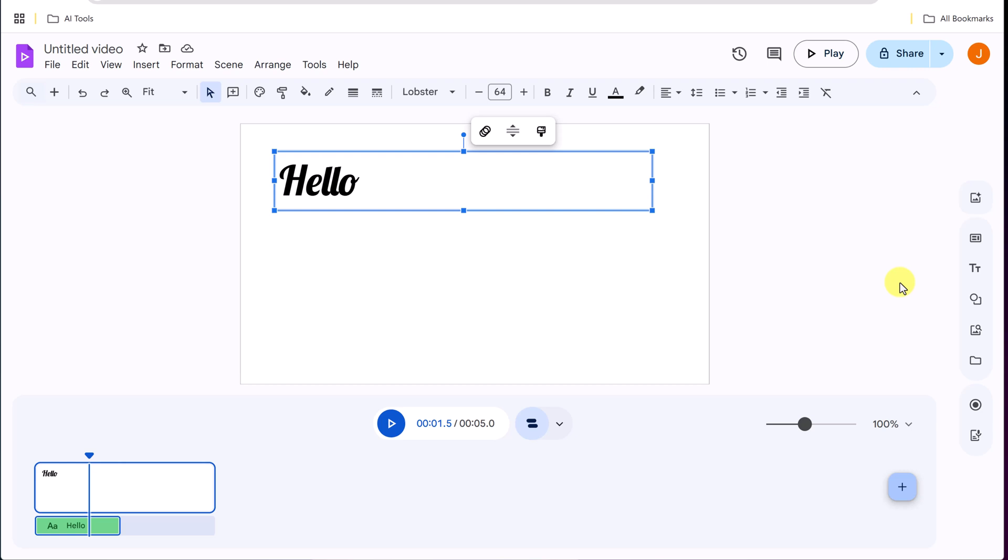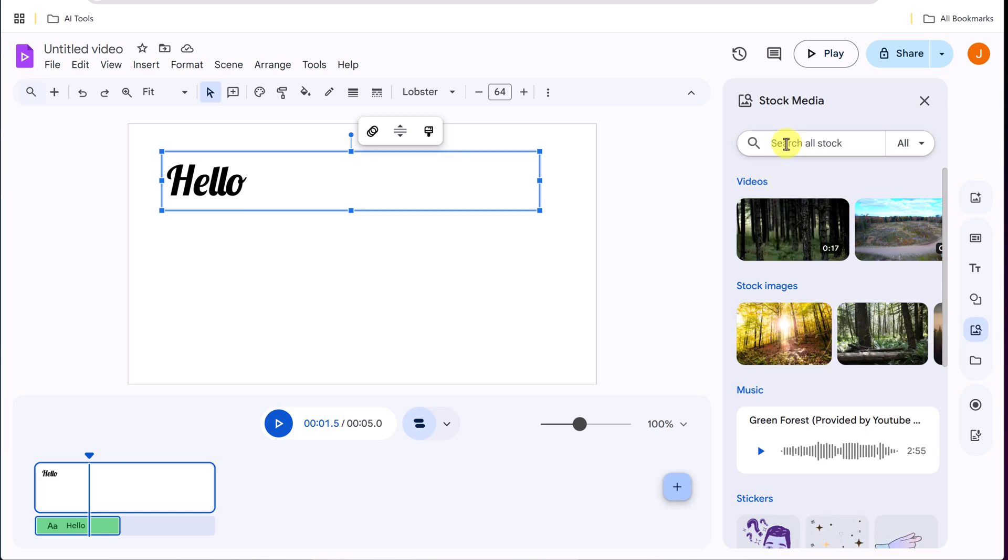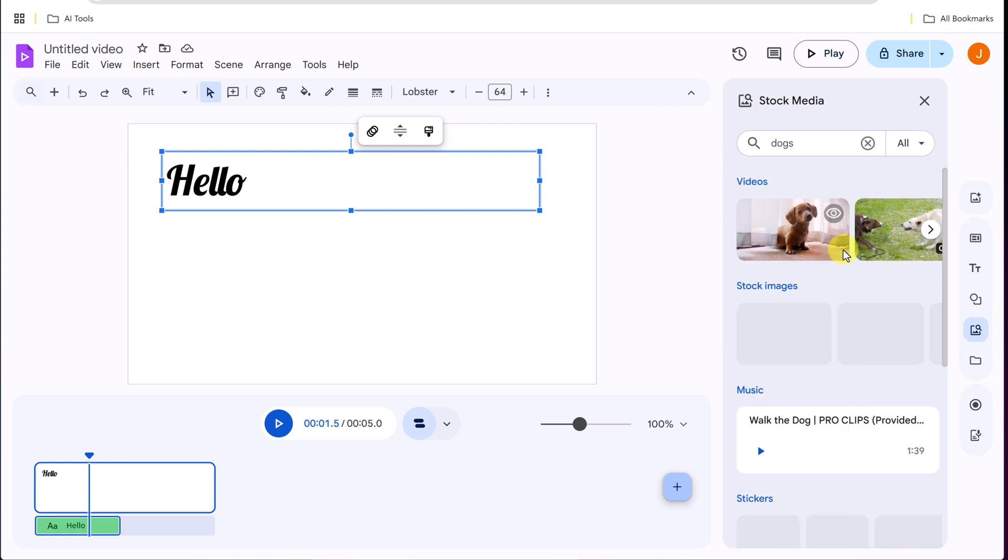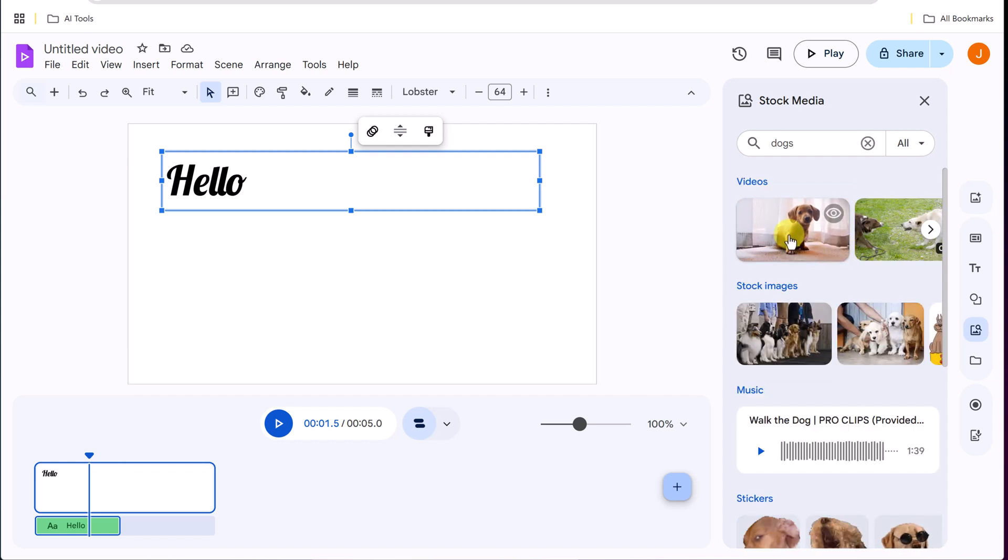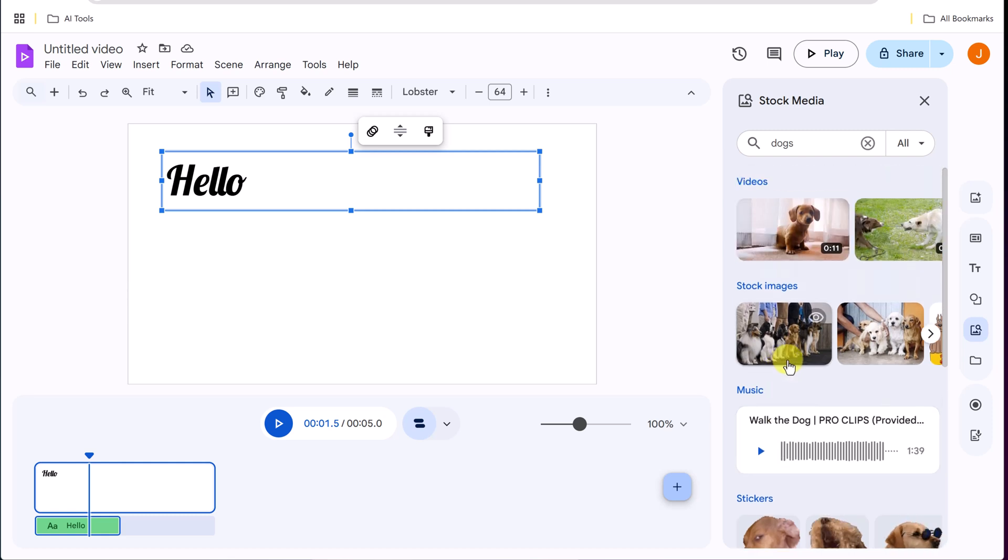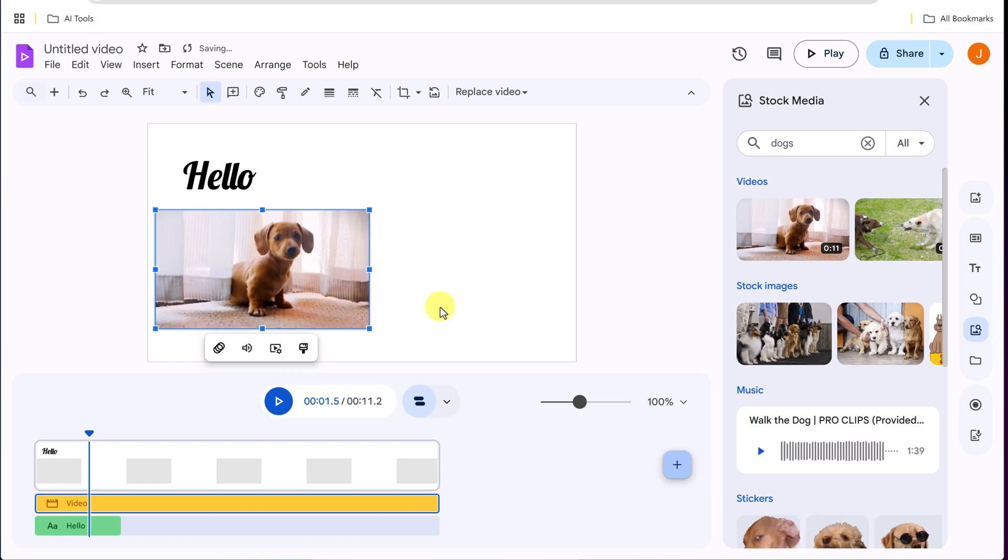Another thing that you might want to do is add an image. So if I click stock media, you can add videos or images. So let's say if I go to dogs and I do a search, you're going to see that there's things from video to stock images, to even music here. So if I go and click a video and bring it on to this slide,